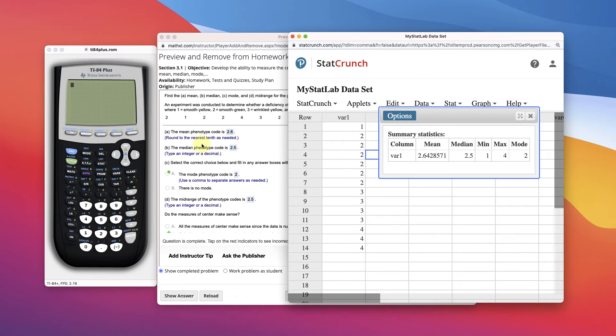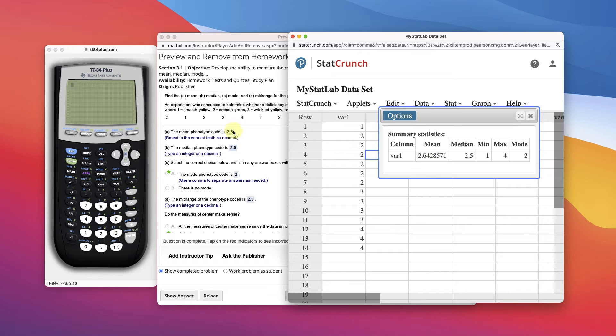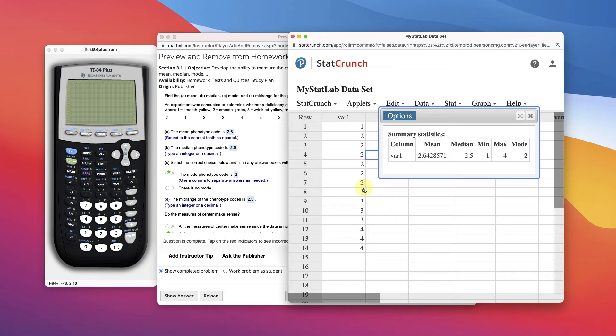So now we have the mean of the phenotype. So this categorical data, the mean of it is 2.6, 2.6428. The median of the phenotype of that data is 2.5. That would be the middle. The middle of this would be right here between 7 and 8.